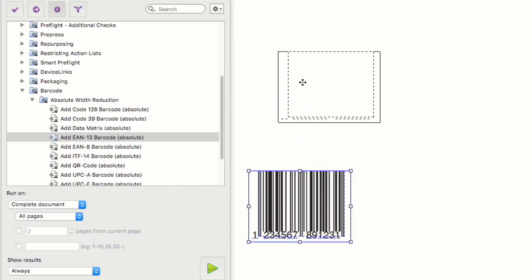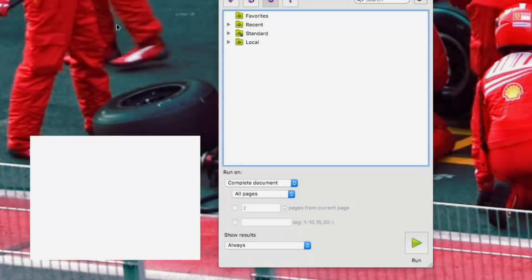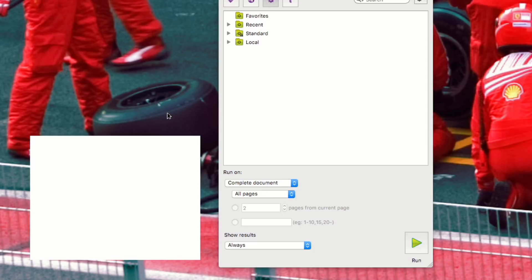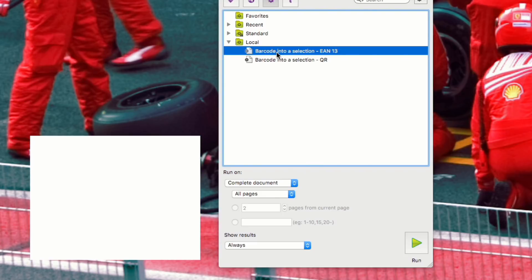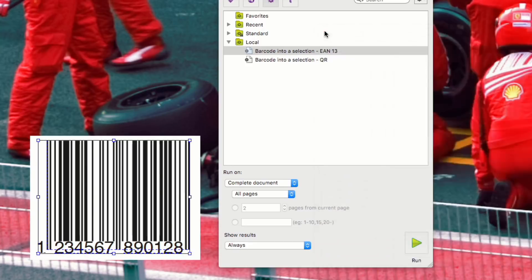Now to show you a different use case, here I have a page with a placeholder ready for my barcode. If I run this action, it will select the placeholder object and generate an EAN-13 barcode. You can see it's generated to the correct size and position.